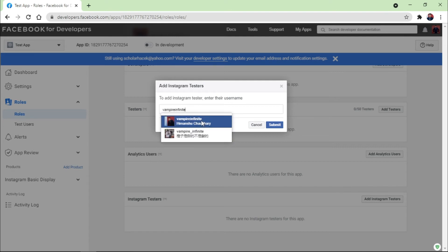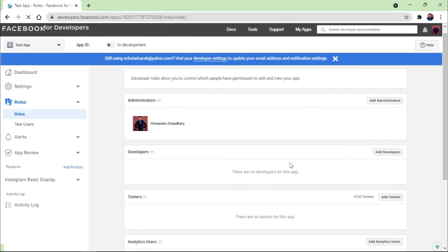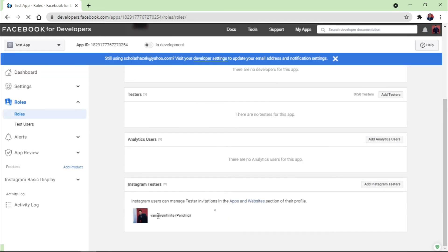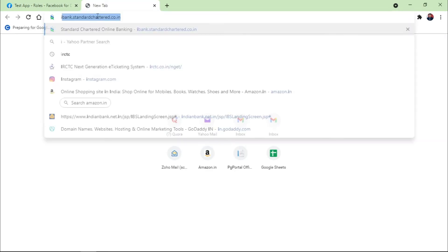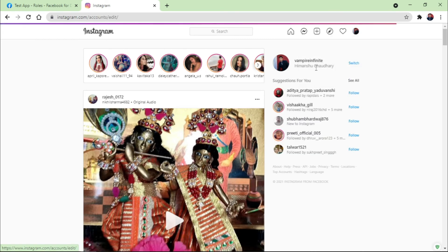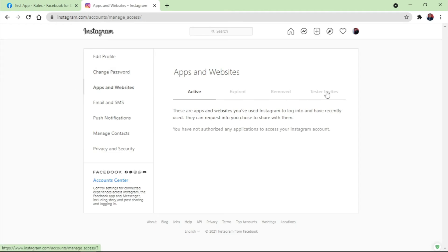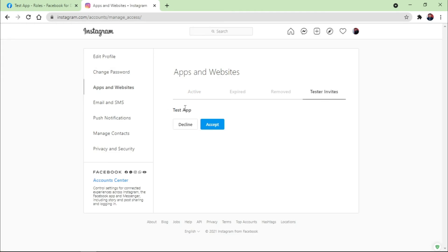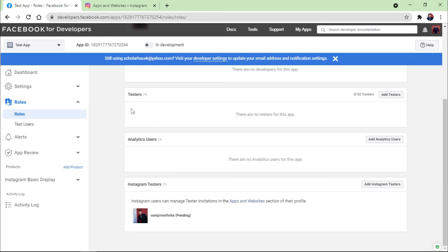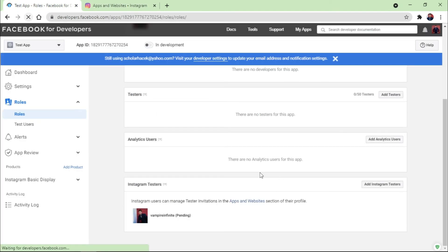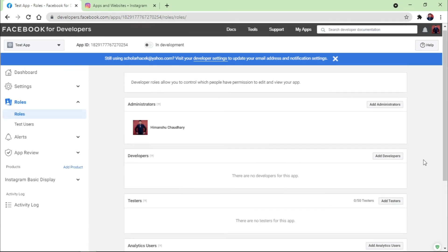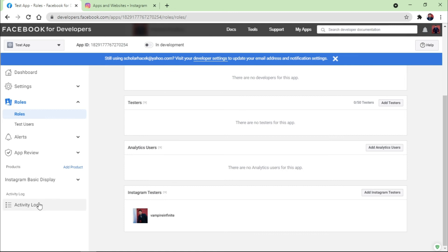Once it is done, it shows you a Pending option because you are not verified yet. Once it is done, you need to go to the Settings option, as written here, Apps and Websites. Click on this and Tester Invites, which is a test app that comes from this section. So you need to accept it first if you want to know the access token. You need to accept it. So once it is done, just refresh the page and the pending option is all done. As you already see, this is all fine now. It means that your Instagram account is verified.